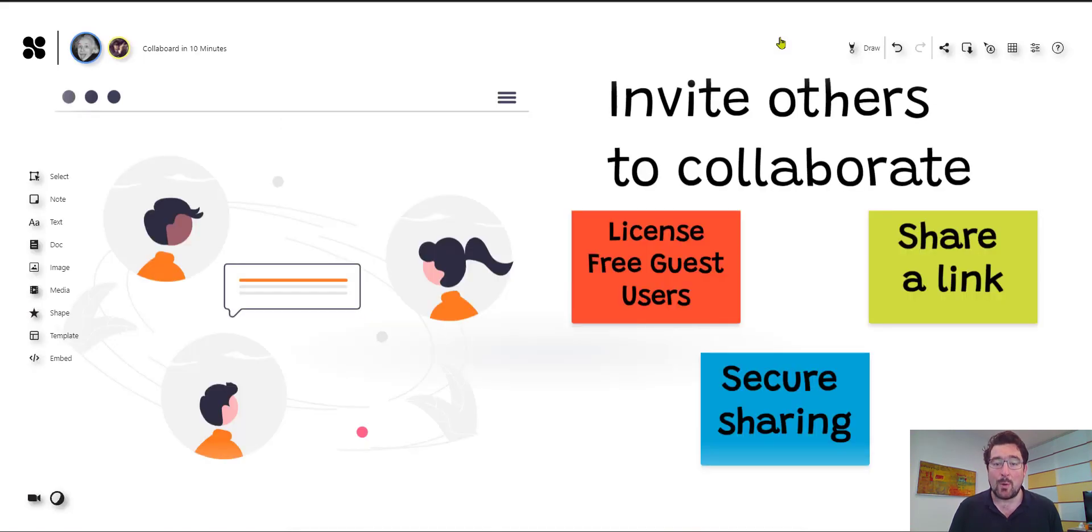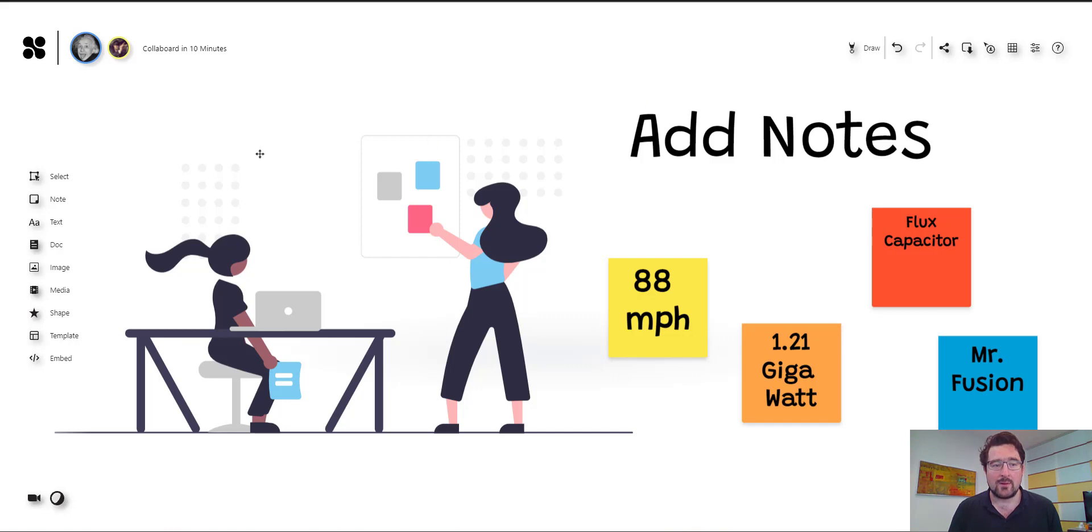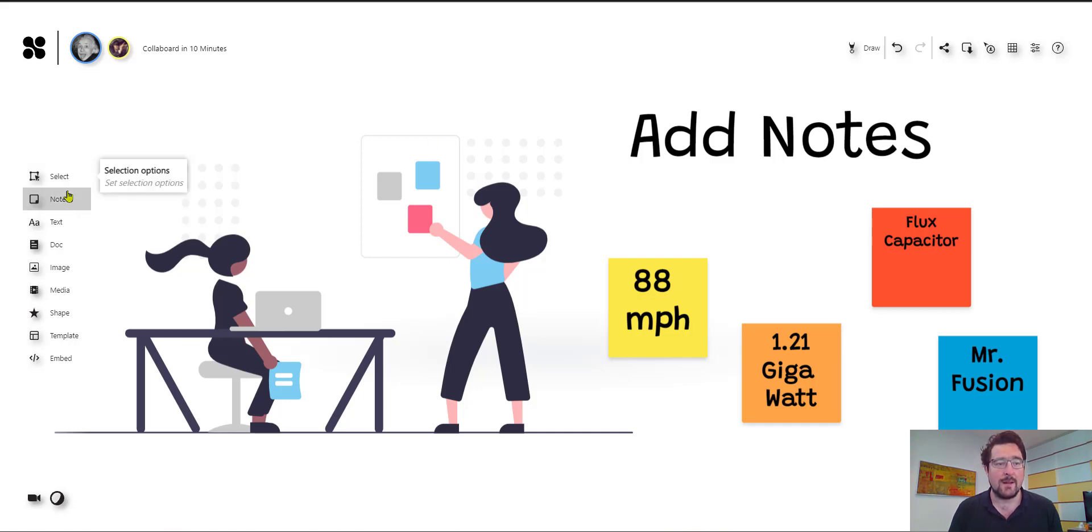Now, when you think about collaboration on an online whiteboard, with what elements do we work here? So first of all, in Collaboard, we can add notes. There are different kinds of sticky notes and you do everything here over this menu on the left side.